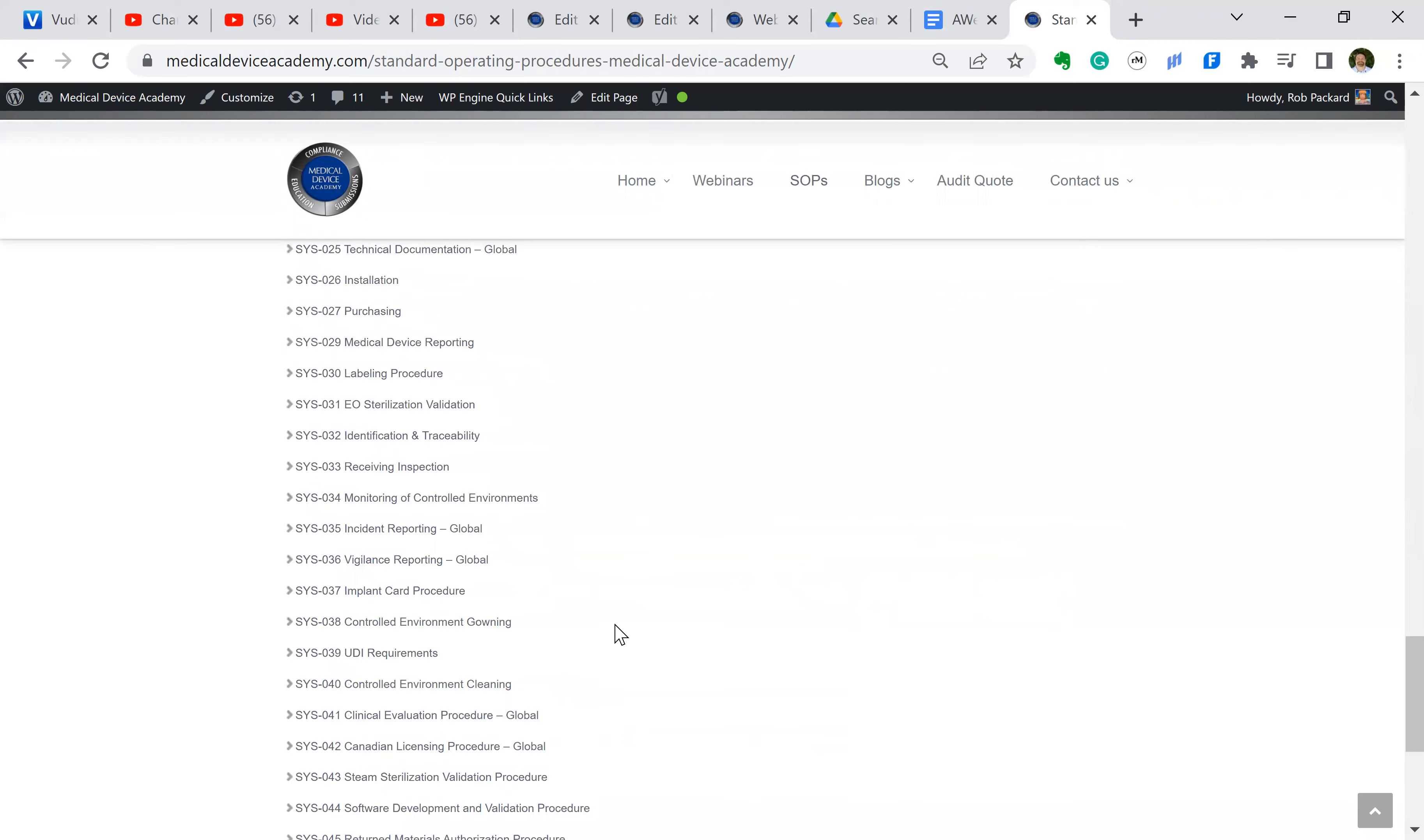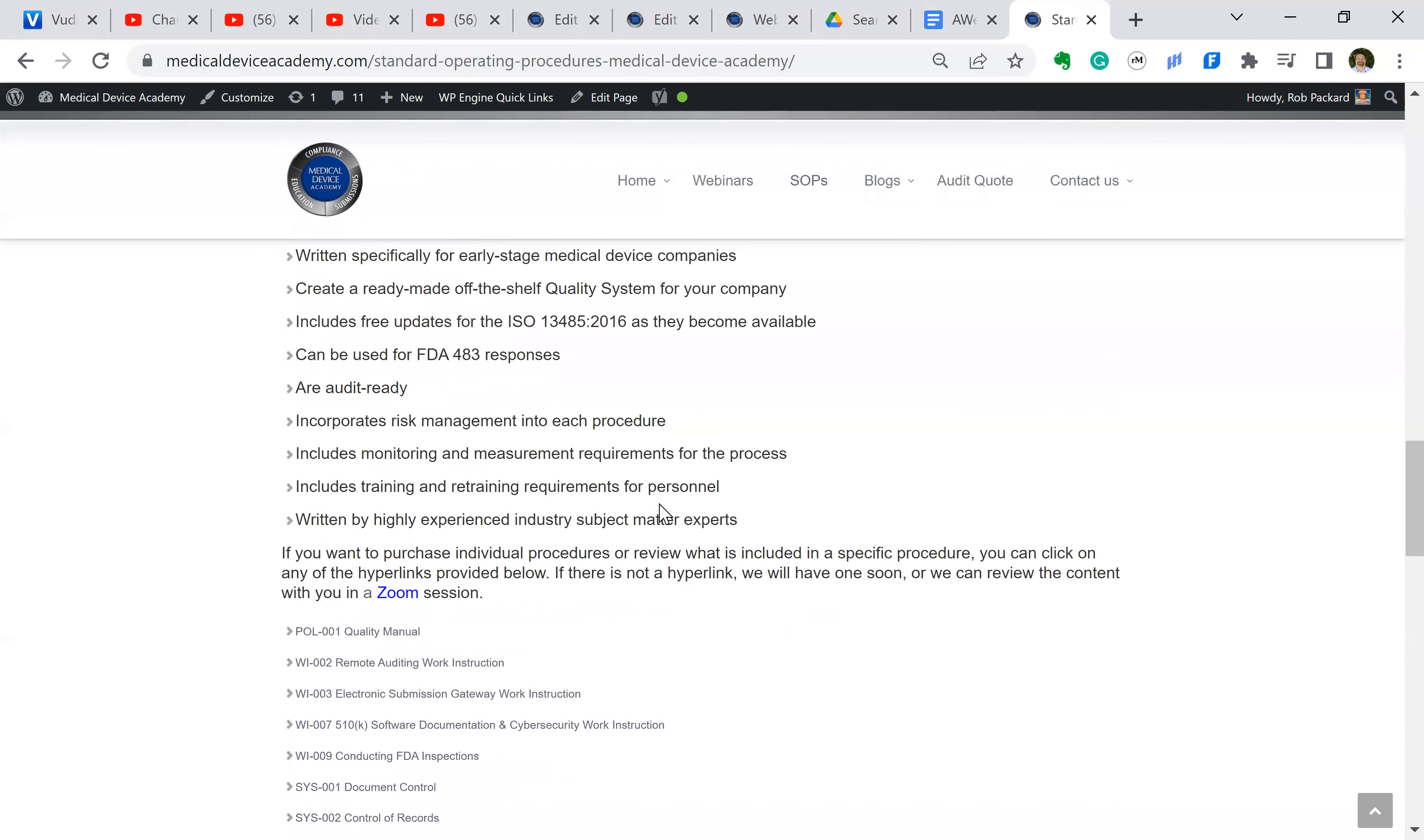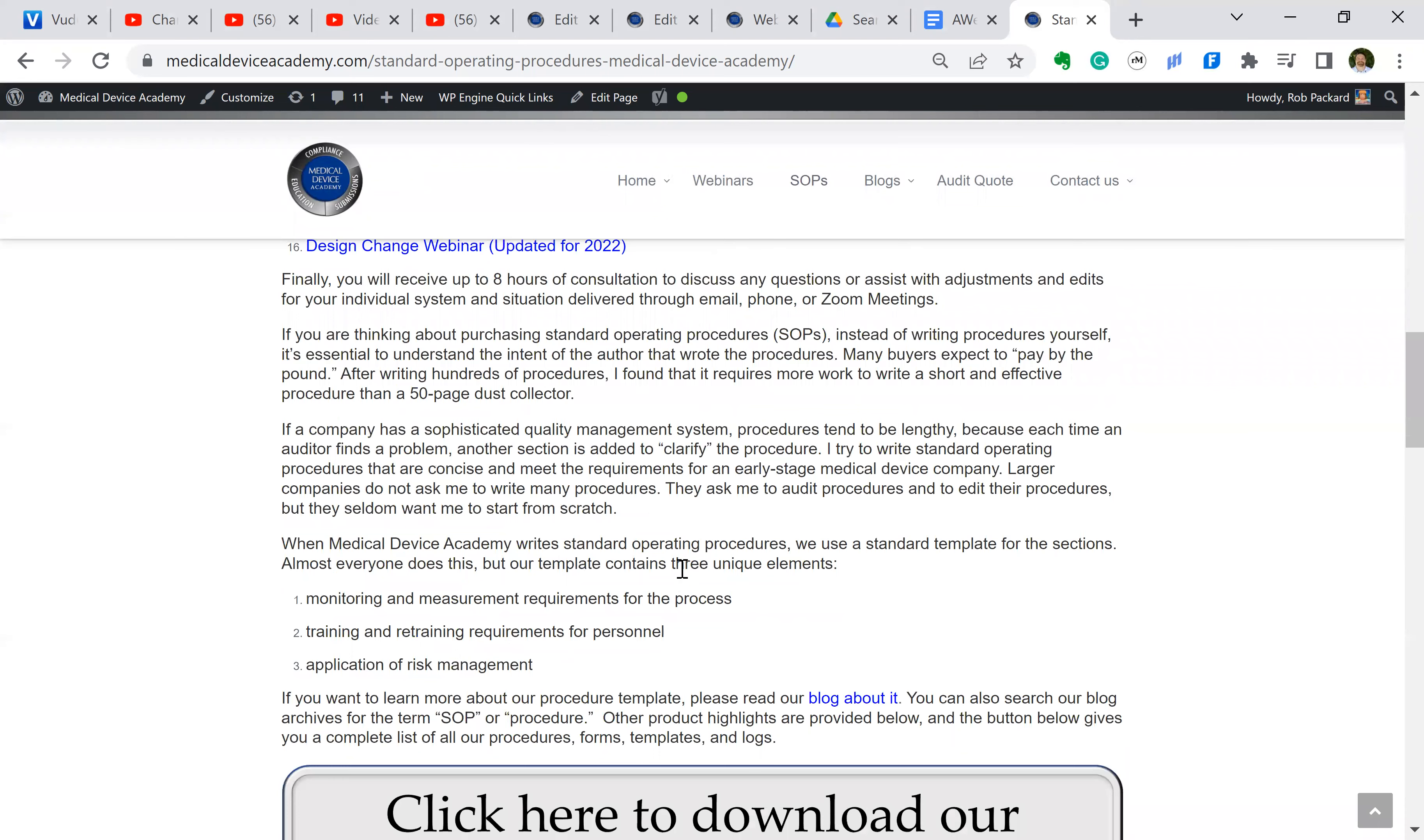And then communication with competent authorities, notified bodies, economic operators, global. And I think there's seven different procedures that are global. There's some Canadian ones as well.